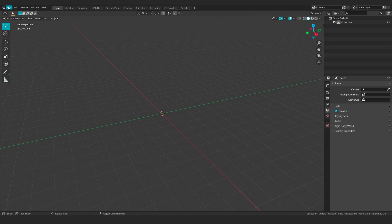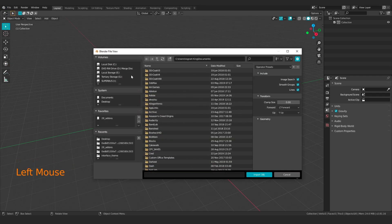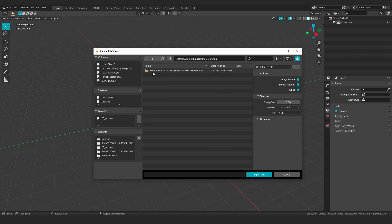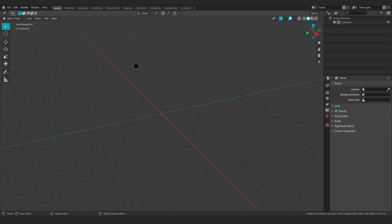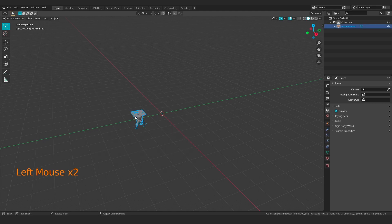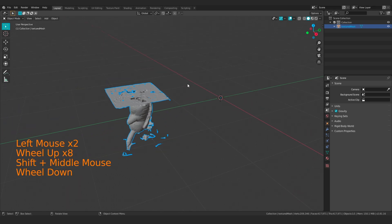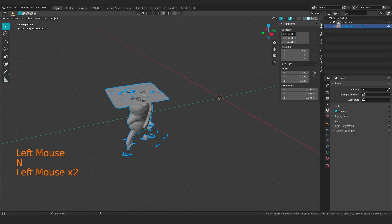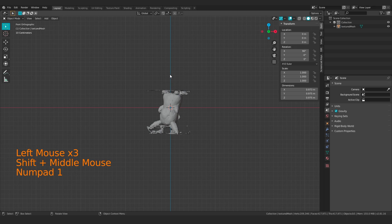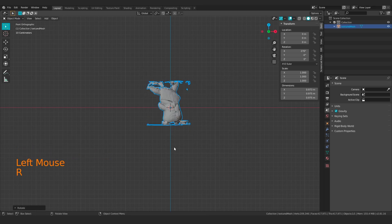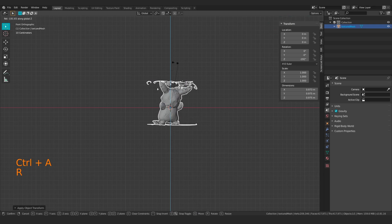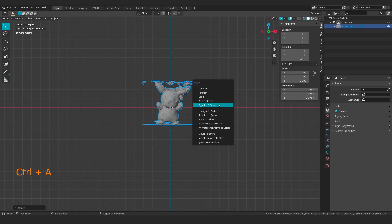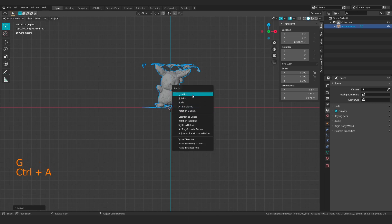I'm going to start by importing the model. I'll go to Import OBJ, locate my file in my texturing folder. Once the model shows up, I happen to know that it's offset from the center, so I need to set my origin to the geometry origin and then zero out these values to get it back in the center. I'll grab it from front view, rotate it 180 degrees, apply that rotation, rotate on Z, apply that rotation, and move it up and apply the location.